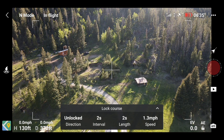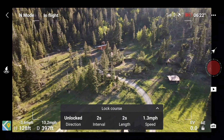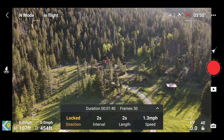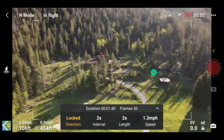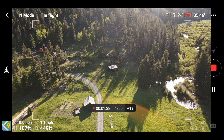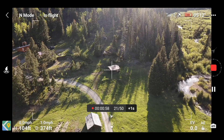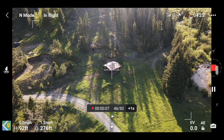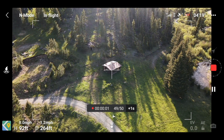Free mode and circle mode are pretty self-explanatory, but course lock and waypoints can be a little more complicated. With course lock, you have to lock your direction before you highlight the subject you want to film. Just make sure your subject is in the frame — it doesn't have to be dead center. Once you've locked your direction and hit action, the drone will follow that direction and take pictures of the highlighted subject, even continuing through a low battery warning as long as you're not below 10%.